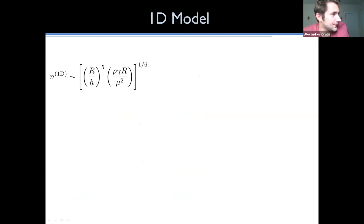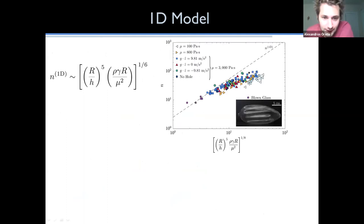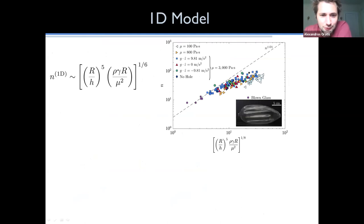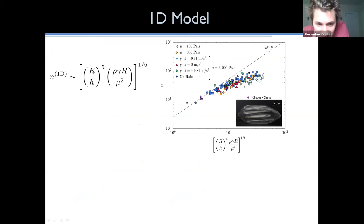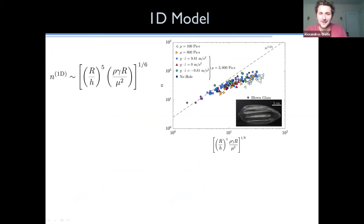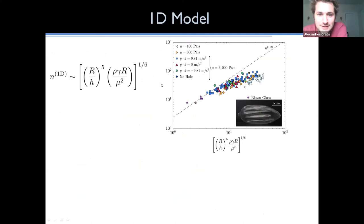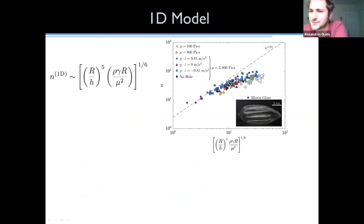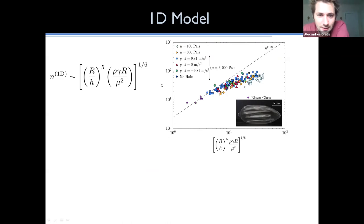Taking the model and plotting N (raised to the 1/8 power), the slope is about 1/6. The data itself does not match perfectly with predictions — some data matches better than others.